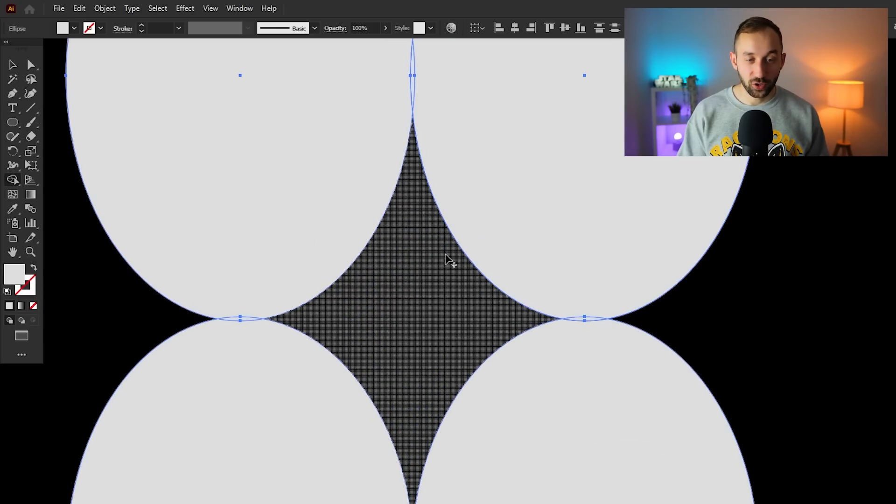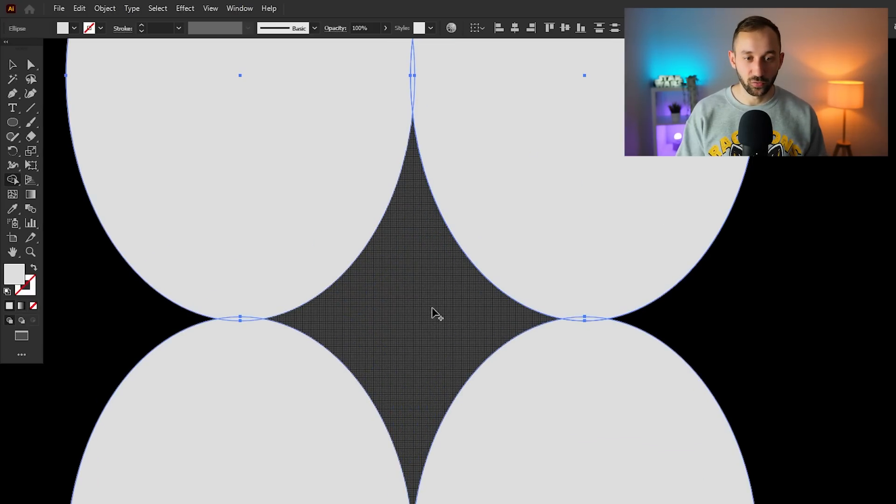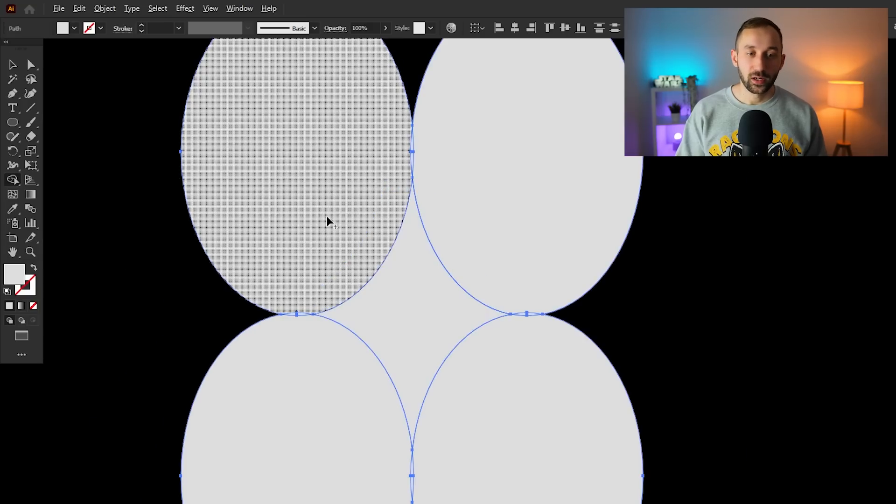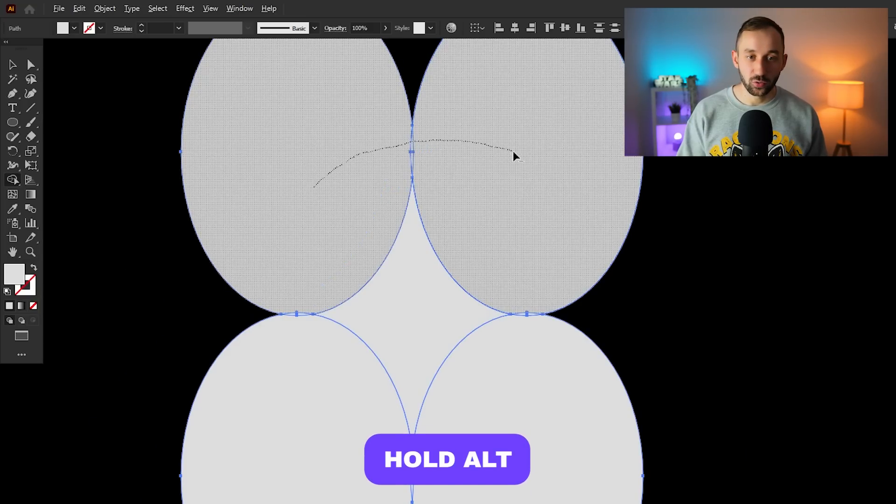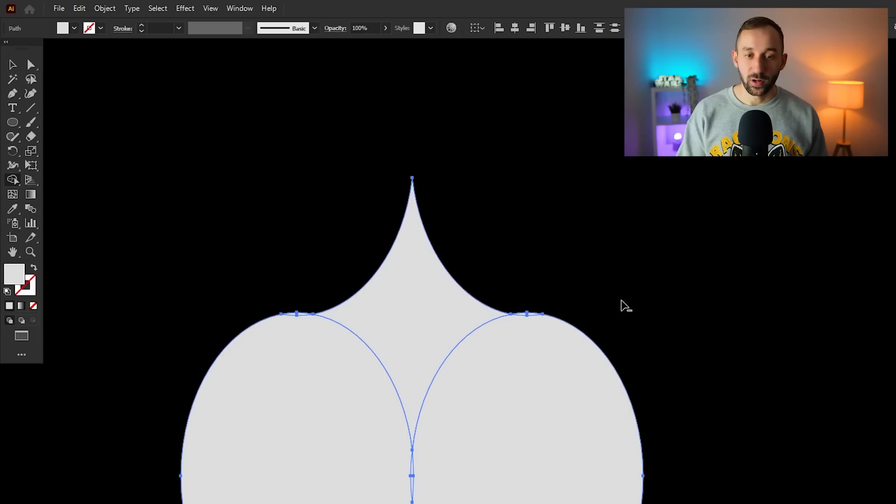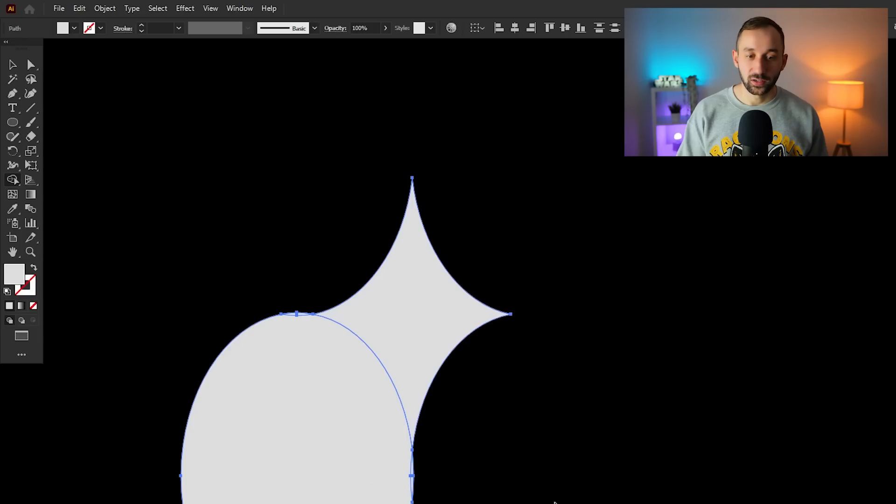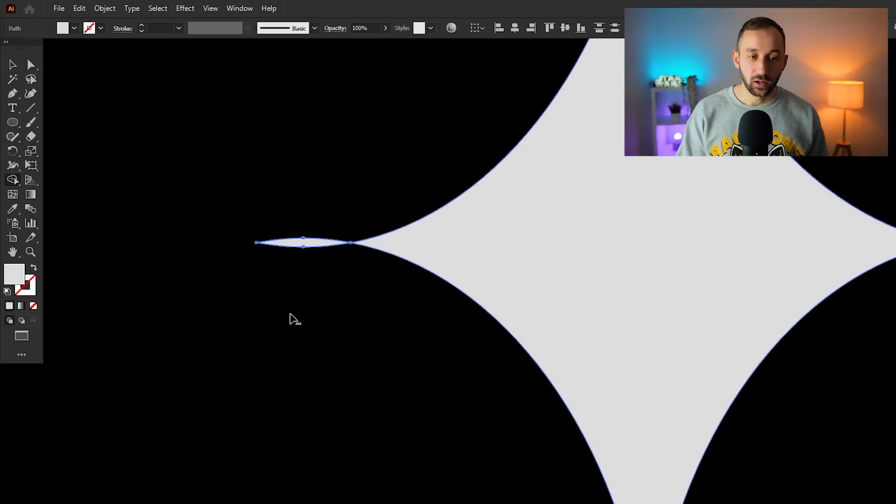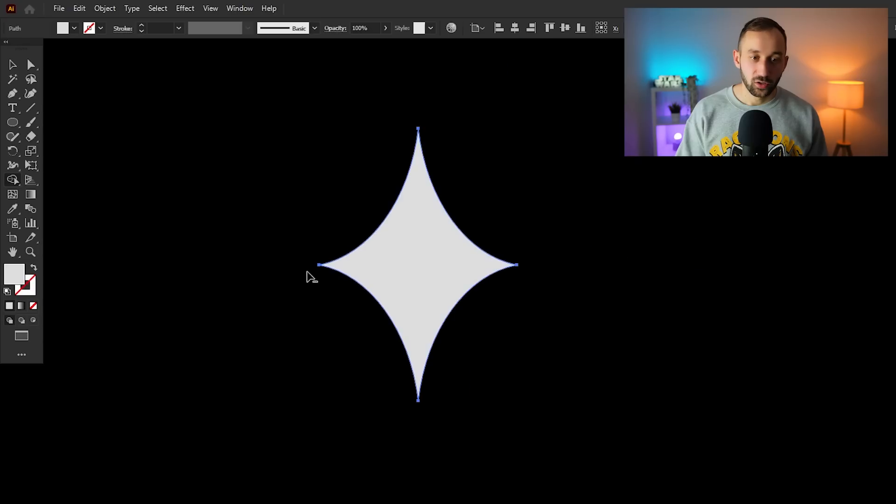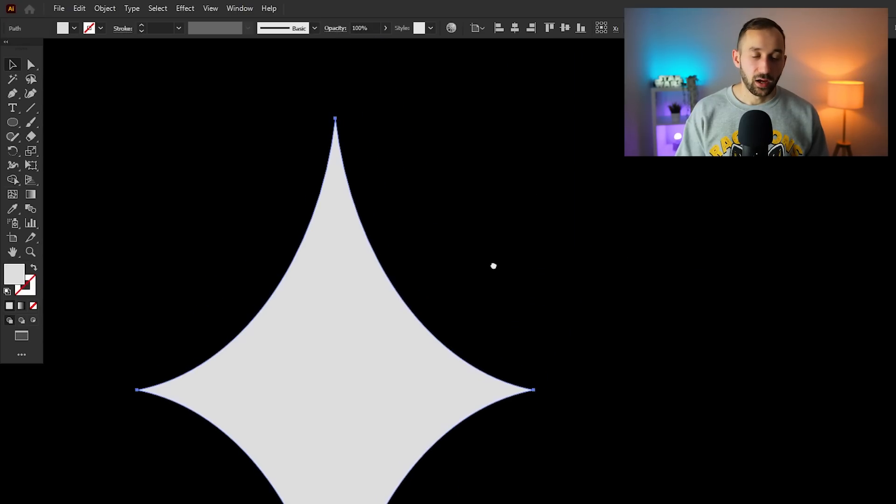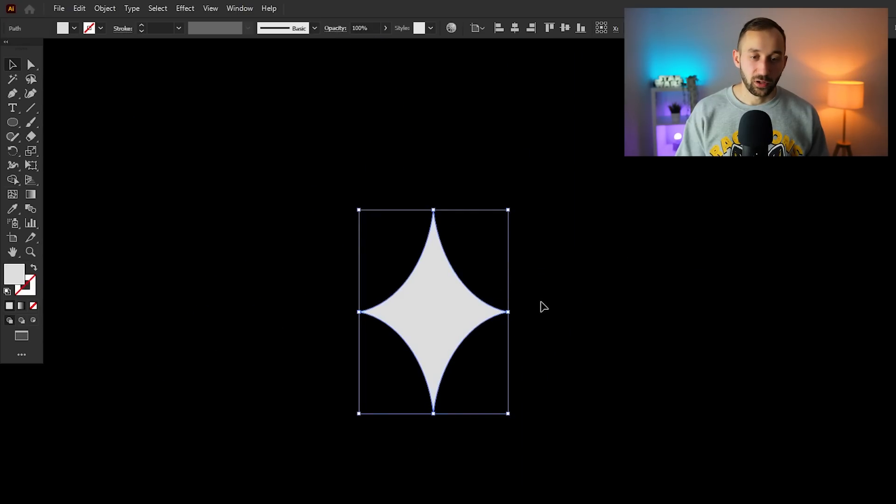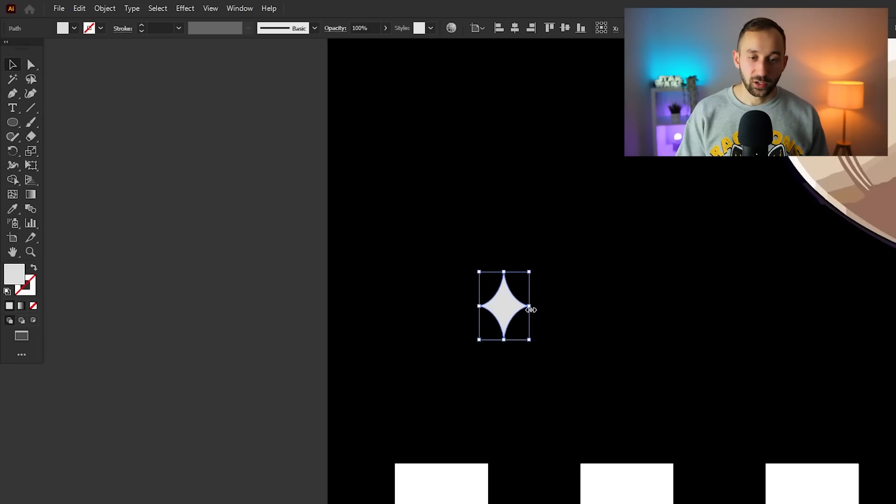Now we can use the shape builder tool again, Shift+M, to click in the middle because we want to cut out this shape right here, sort of a nice decorative element. Click in the middle and then delete everything else by holding down Alt. You can delete objects with the shape builder tool. You can zoom in with the mouse wheel whilst you're doing this. There we go, now we've got a neat looking shape that we can duplicate and scatter around our design a bit.